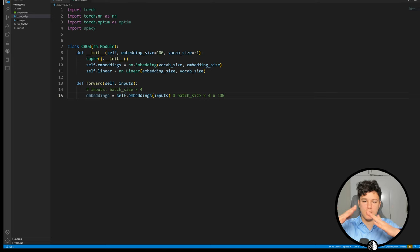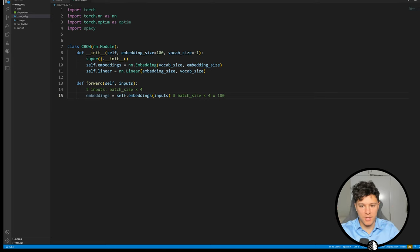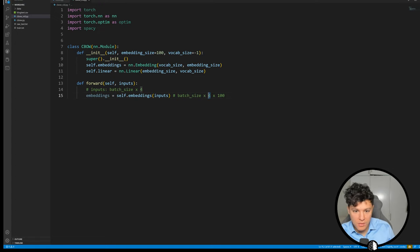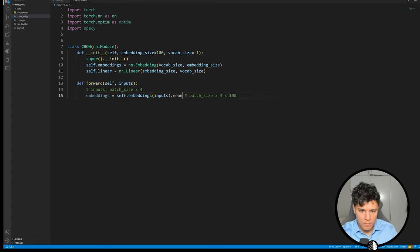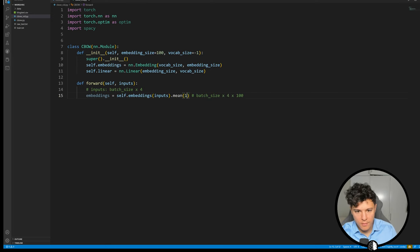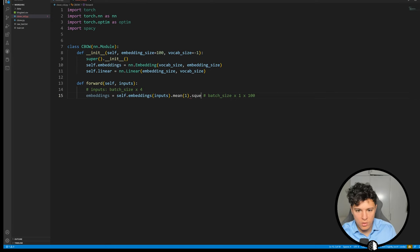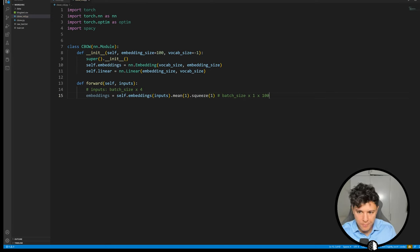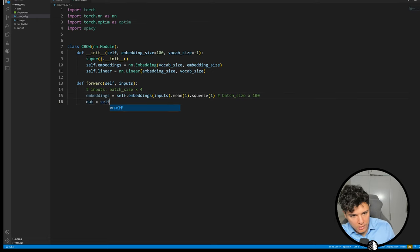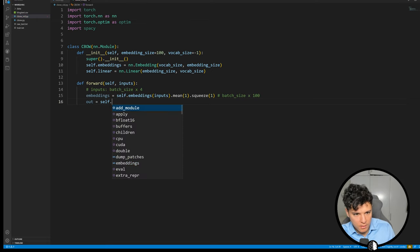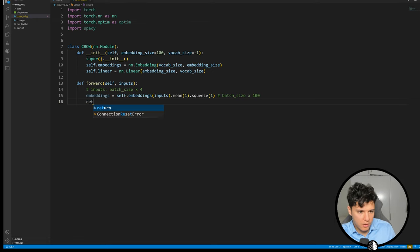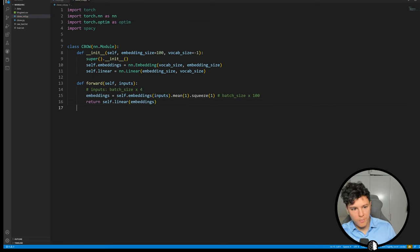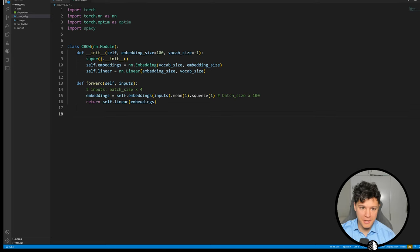But now what we want to do is we want to use all of this as input and average them. We will take the mean out of all of these four different context words, mean of one. So now we've removed this dimension. This will be times one, and then to just remove that one we'll do squeeze of one. So the output here will be batch size times 100.